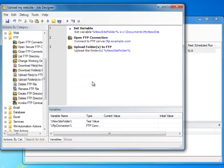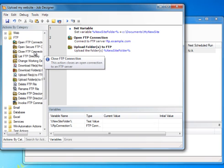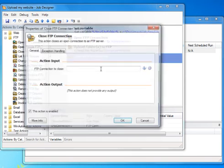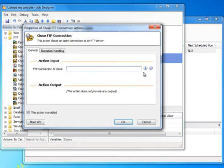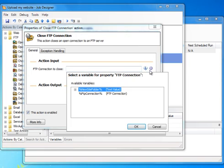Our job is almost complete, so all we need to do now is close the FTP connection we previously opened. For that we will use the Close FTP connection action and specify the connection we want to close.